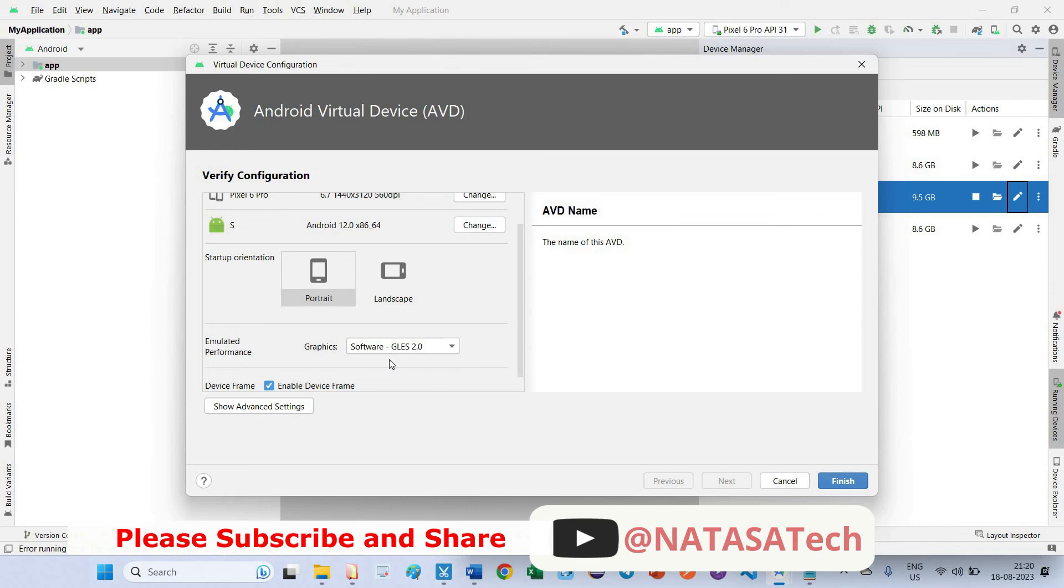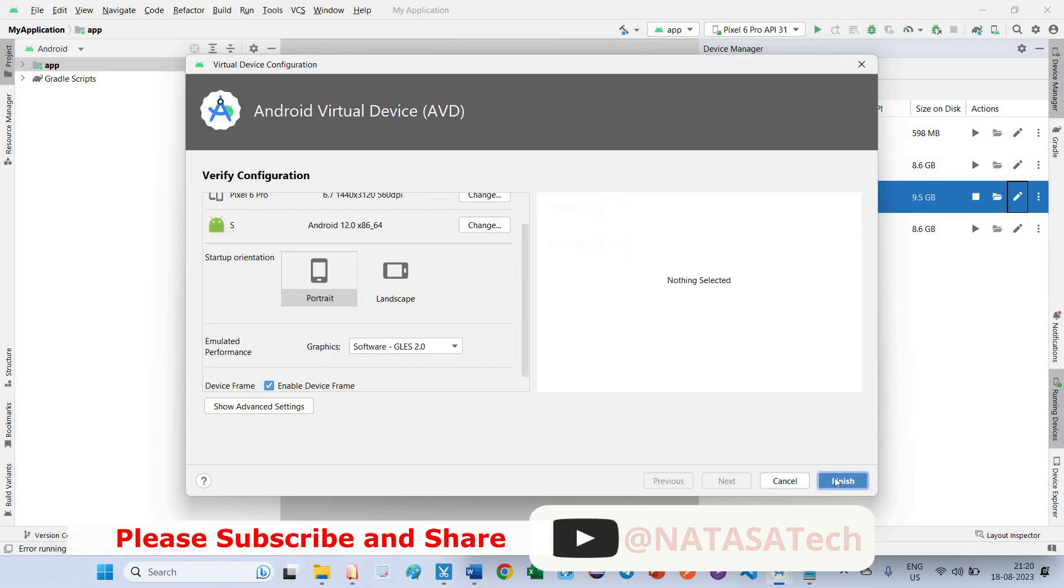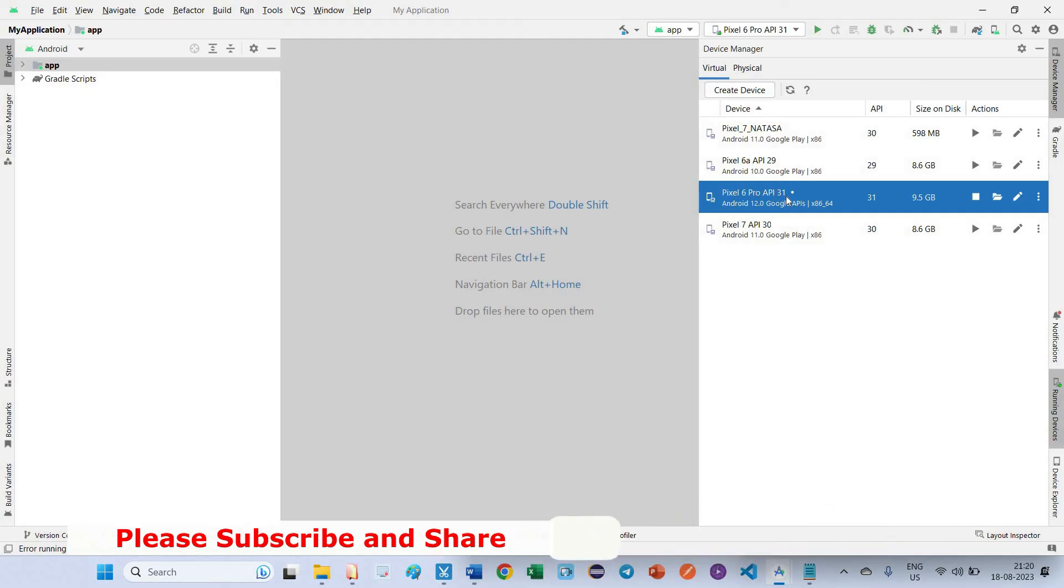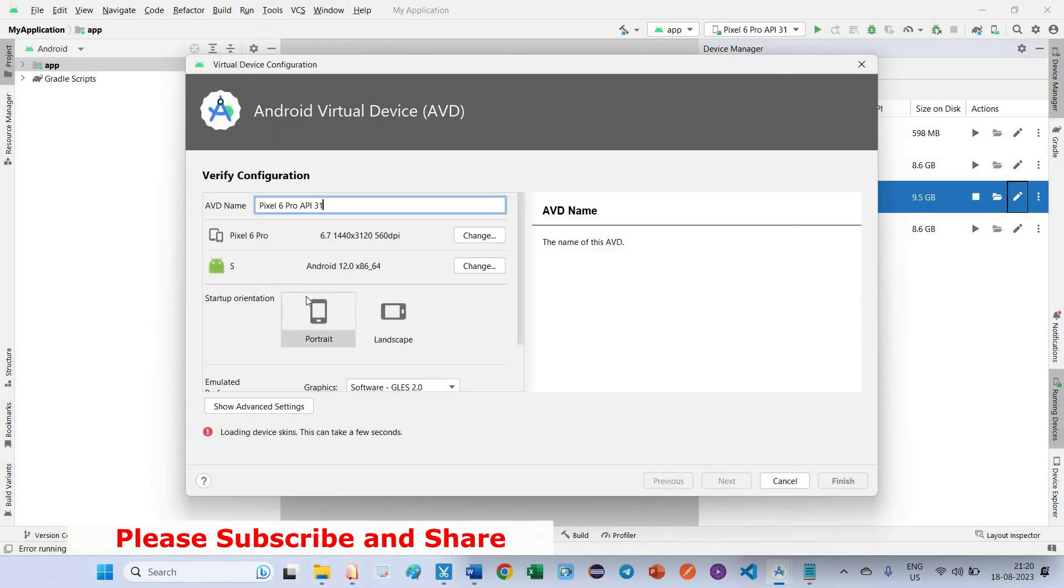Otherwise the issue will persist. So I hope this solution will help you. Try to create the emulator using this API 31 which is S package. Thank you guys.